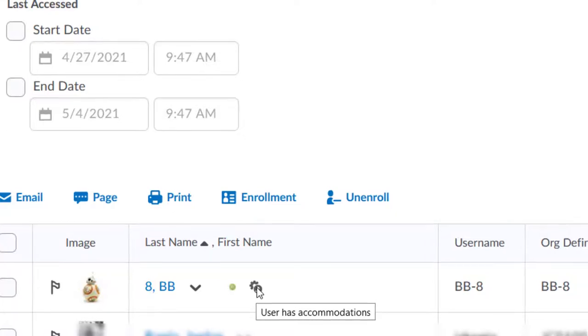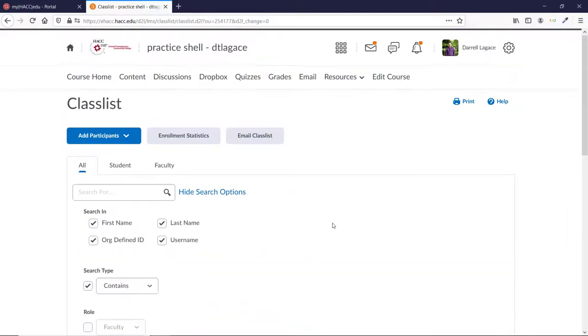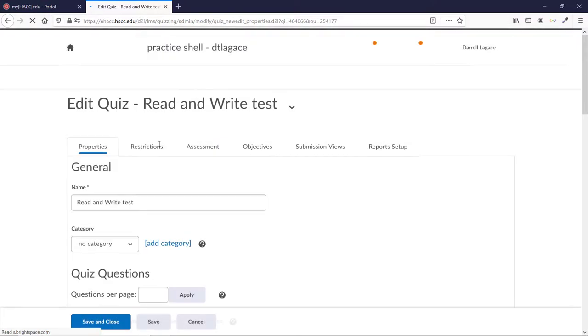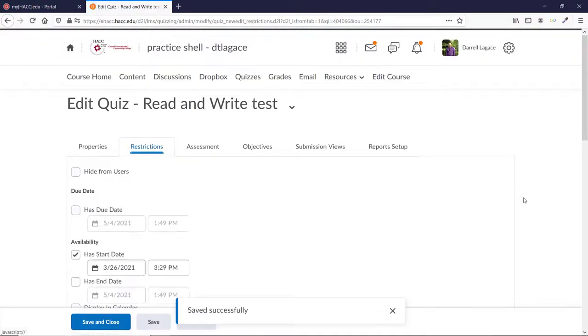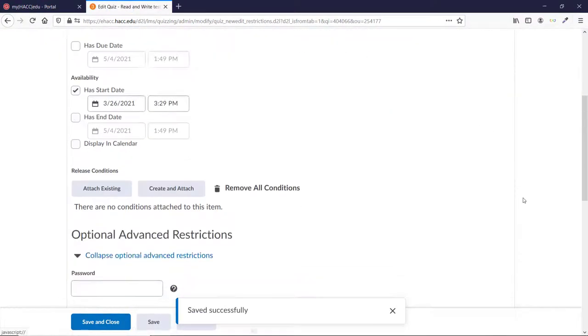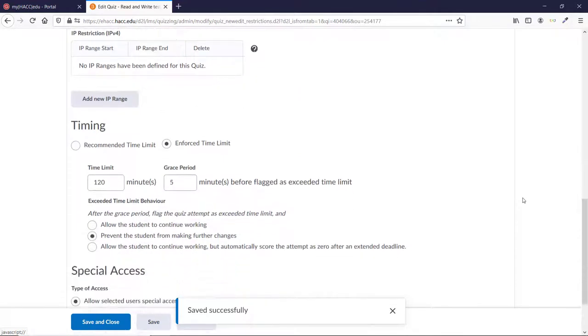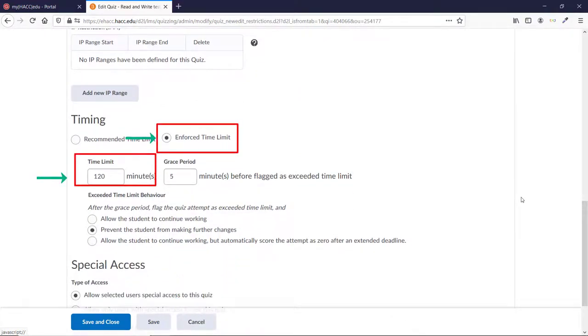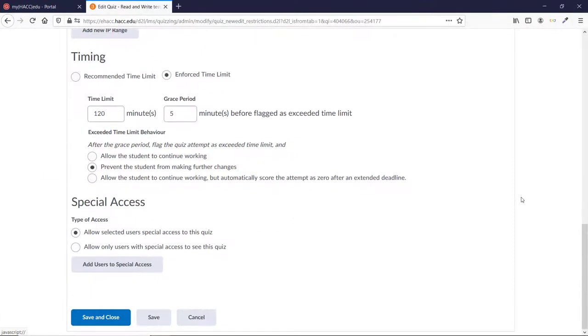Let's look at one of the quizzes we created, and then let's see what it looks like to the student who has accommodations that give extra time. If I click on the Read and Write test, and then go to the Restrictions, we can see the time limit we created. Scrolling down, you can see that it has an enforced time limit of 120 minutes, after which the students are prevented from making any changes. You can also see that no one was given special access on this specific quiz.